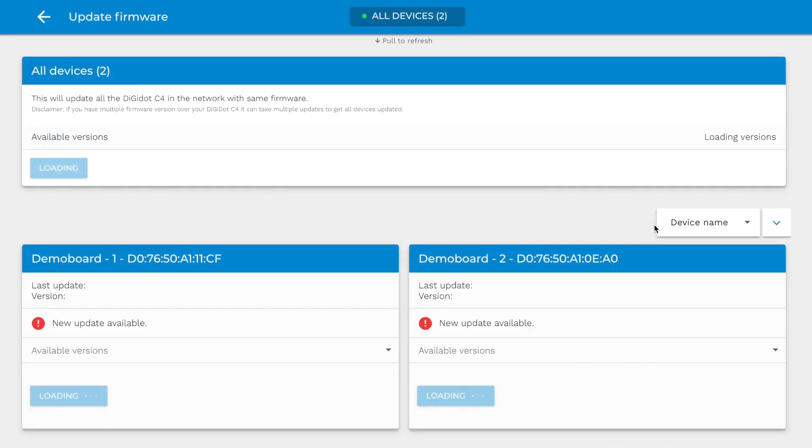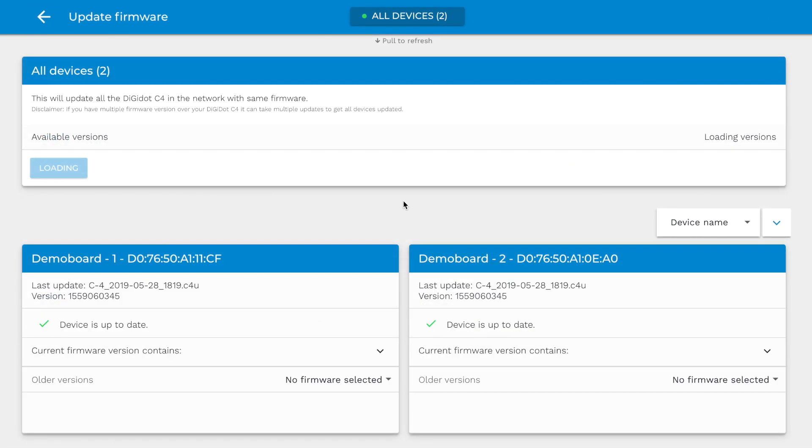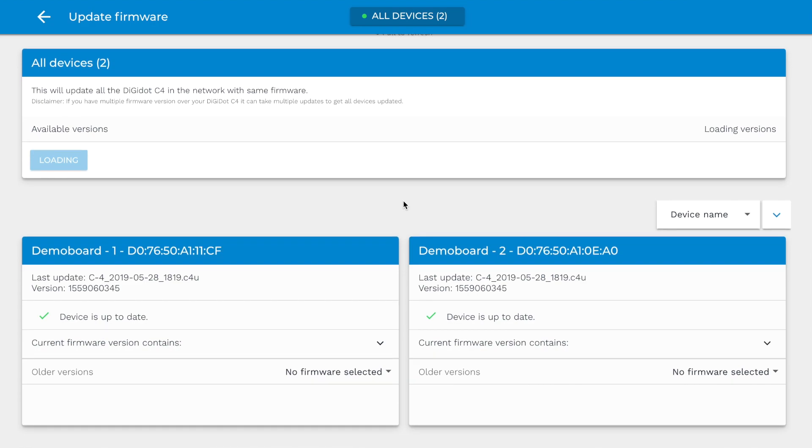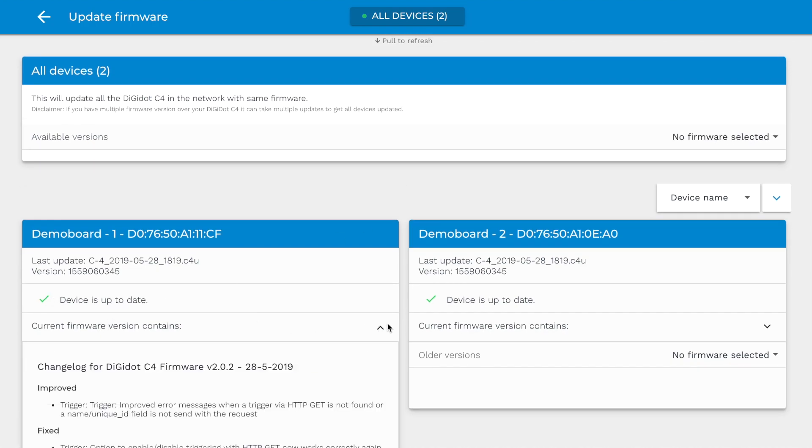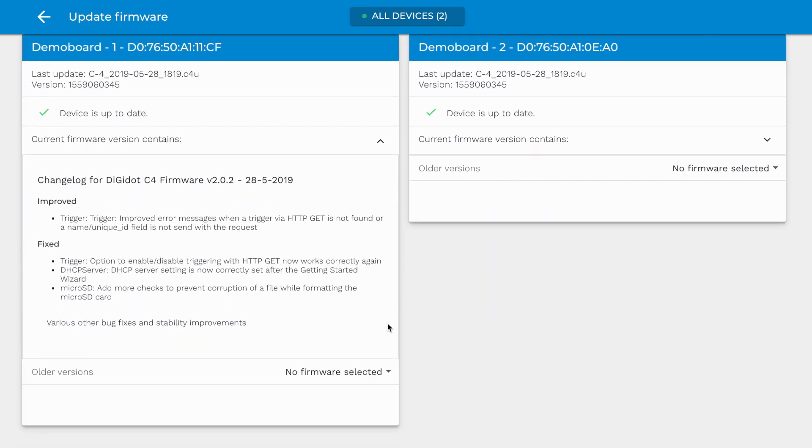Update. On the Update page, you can see if your device is up-to-date according to the latest firmware and perform updates if necessary. Internet is required for updating.